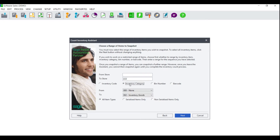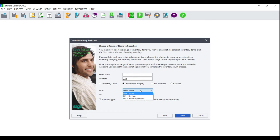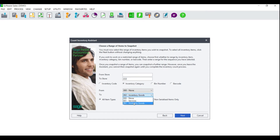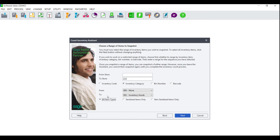To select all of your inventory items, leave the From blank and the To filled with Z's. If you select inventory category, the From and To will change from search options to drop-down lists — select where to begin your range in the From and where to end it in the To, choosing your first category and your last category respectively. Once you have made your selection, choose whether to include all item types, serialized items only, or non-serialized items only. This is only applicable if you make use of the serial number tracker add-on module; if not, please select all item types.